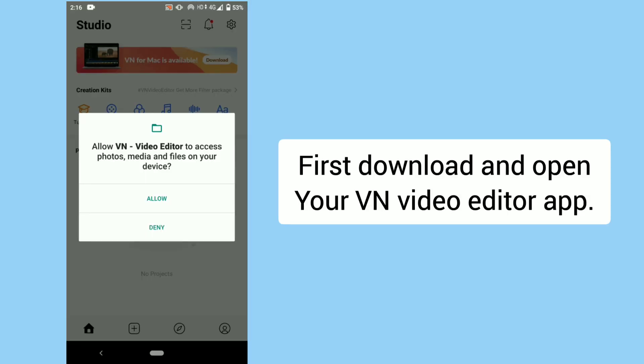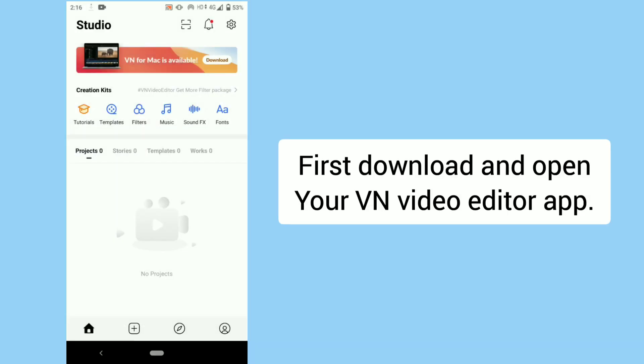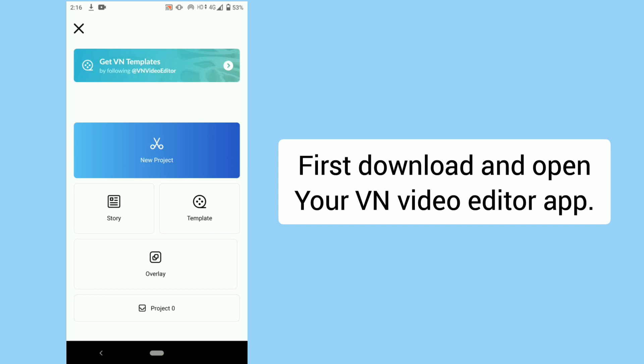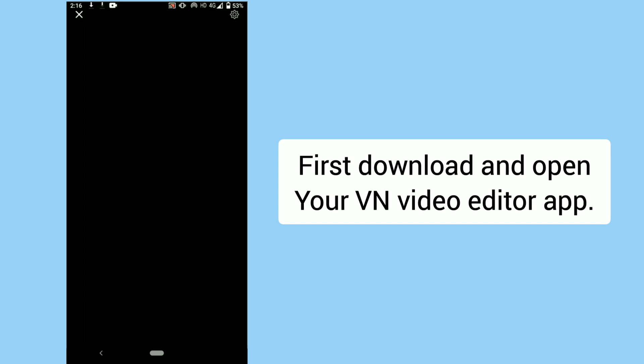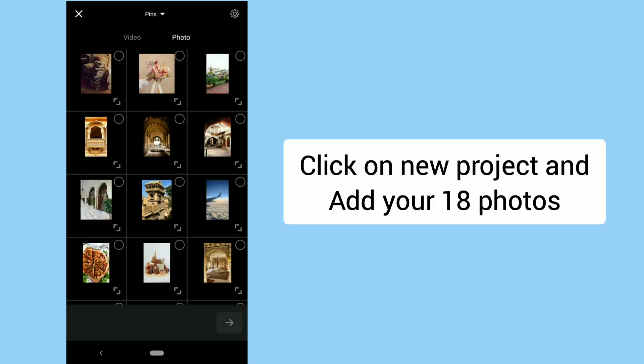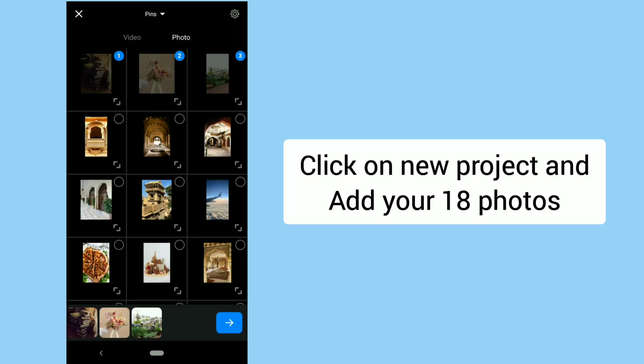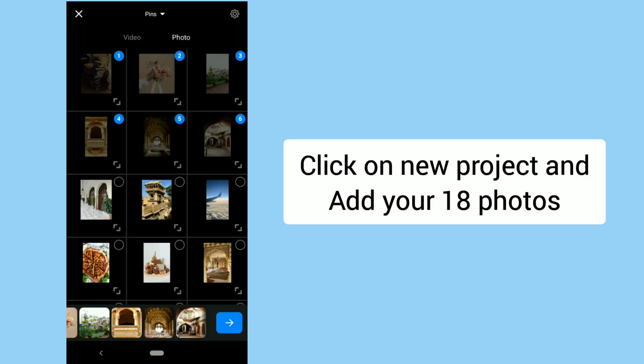First, download and open your VN Video Editor app. Click on New Project and add your 18 photos.